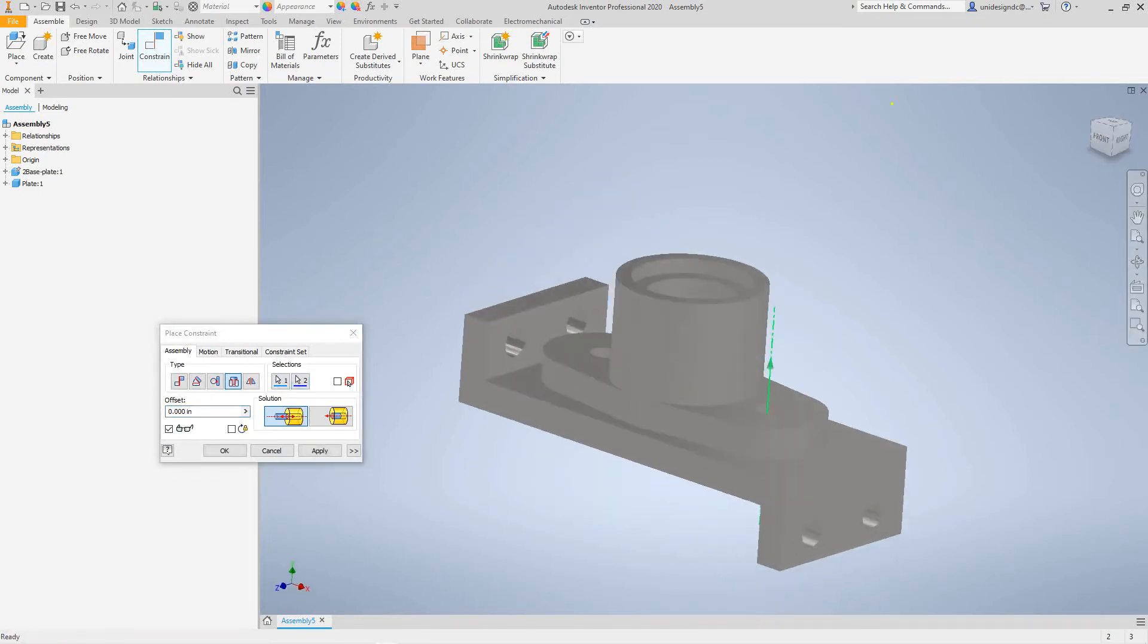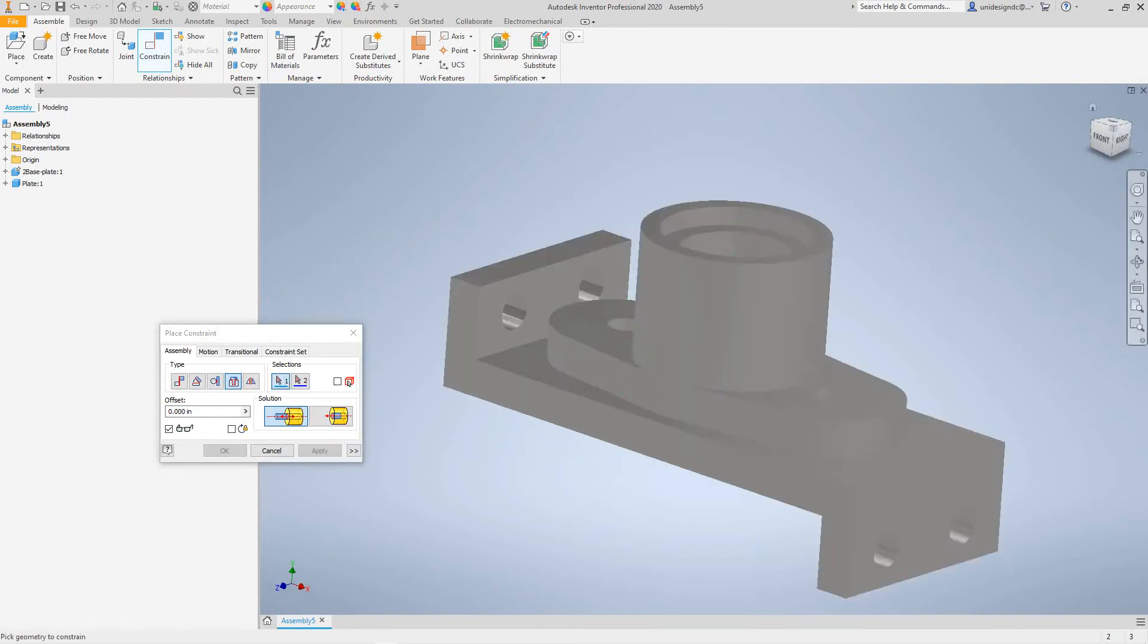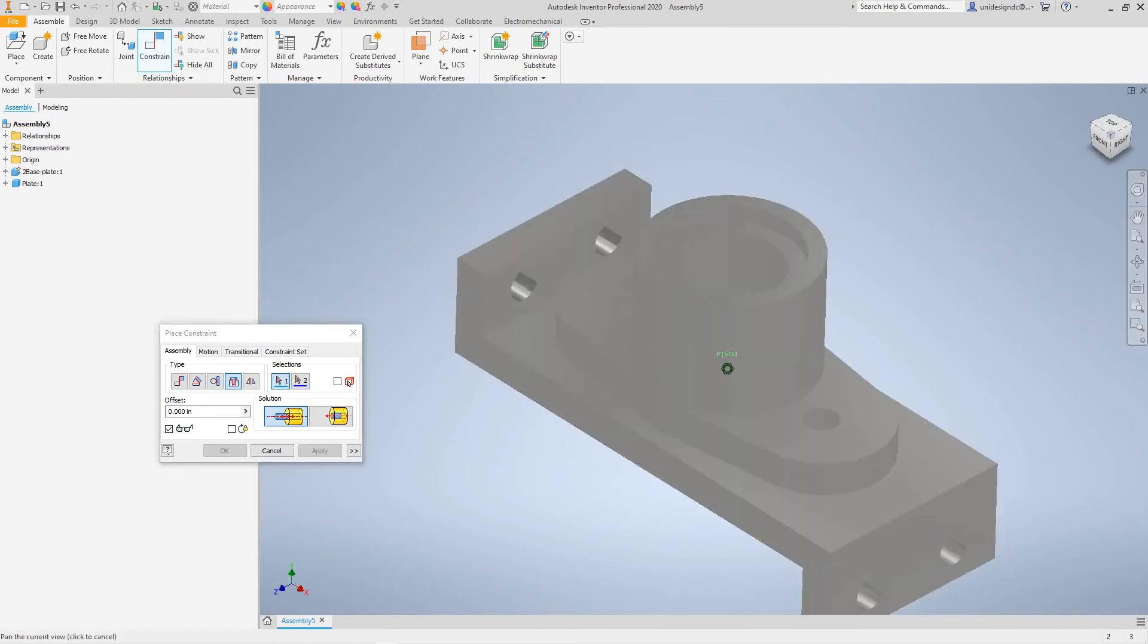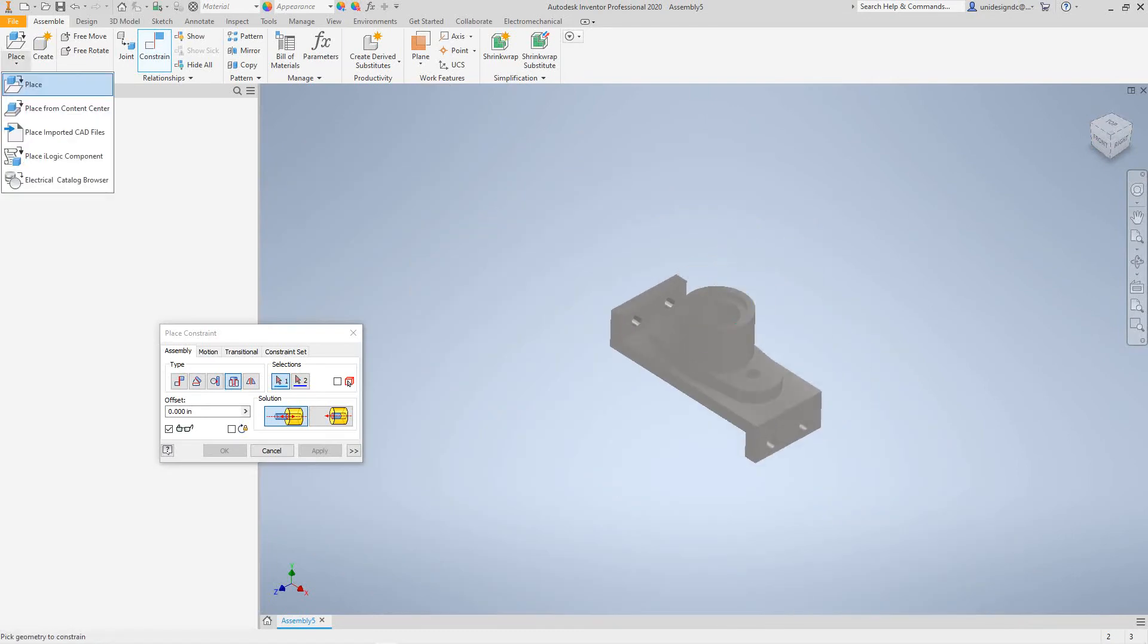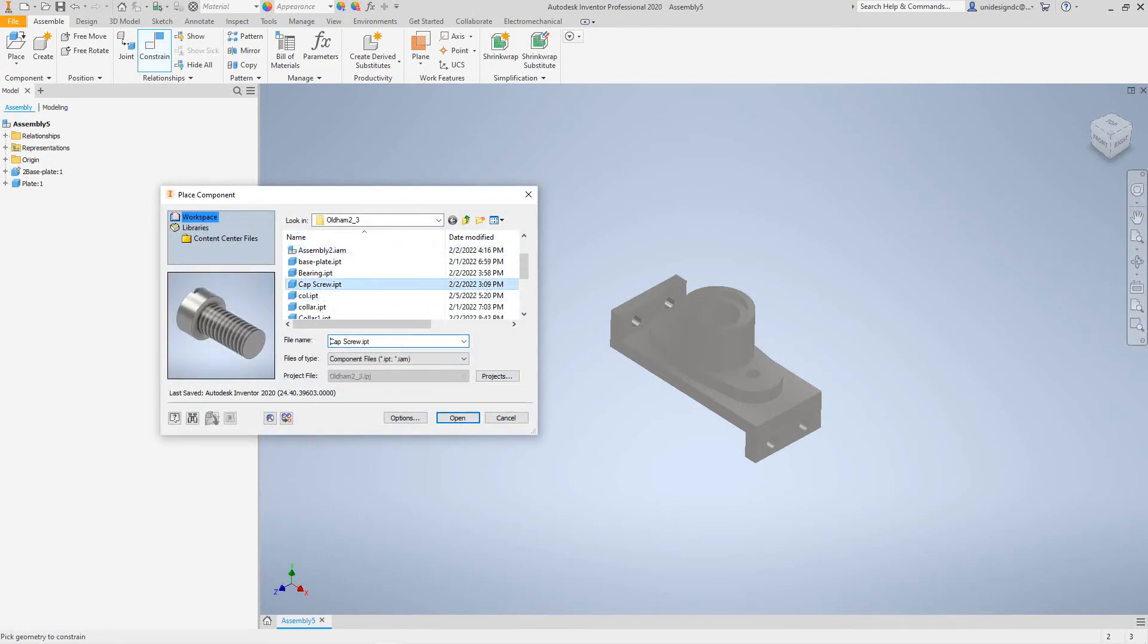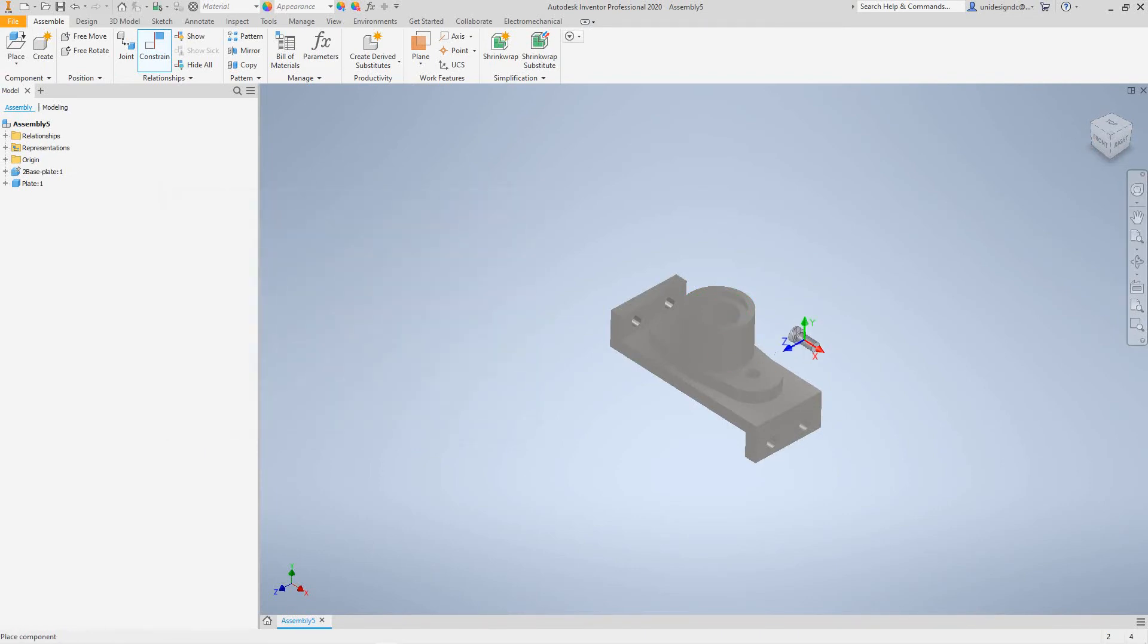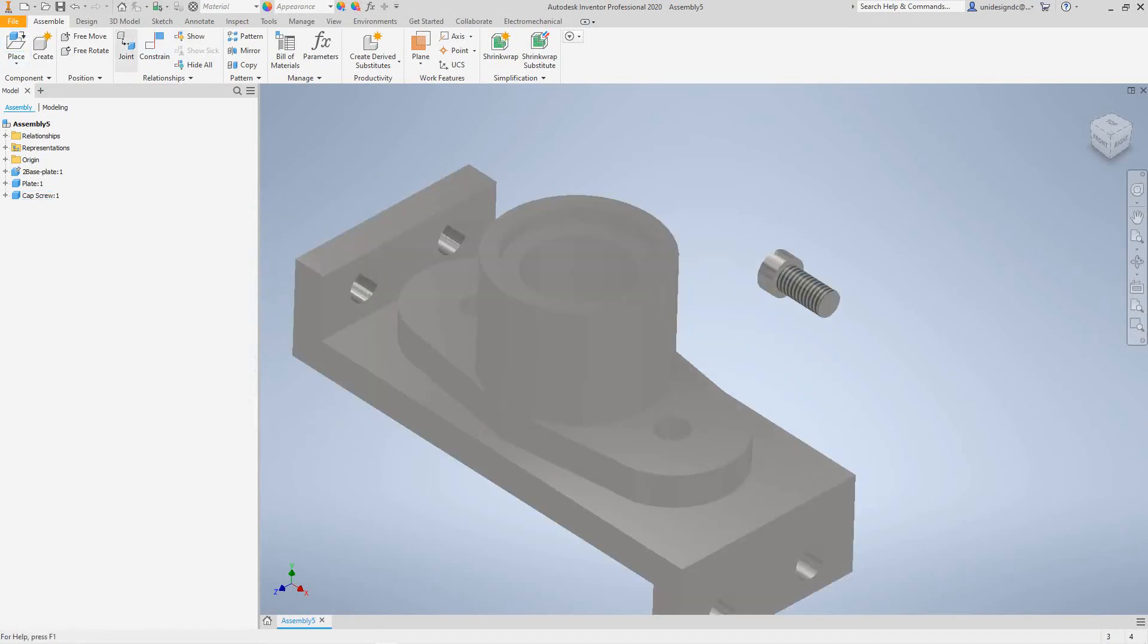Then we always hit apply. So there we have our two parts in there. Now let's go get these other pieces. We'll go place and then we got our cap screw. We're going to open and just place it right there. Hopefully it will be a little easier this time.